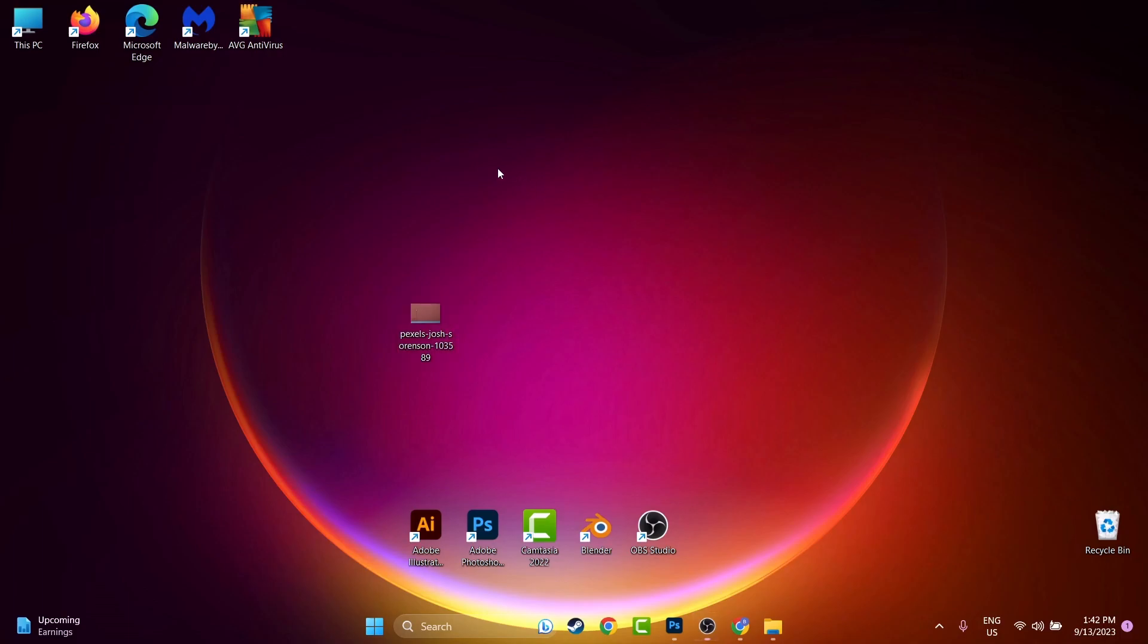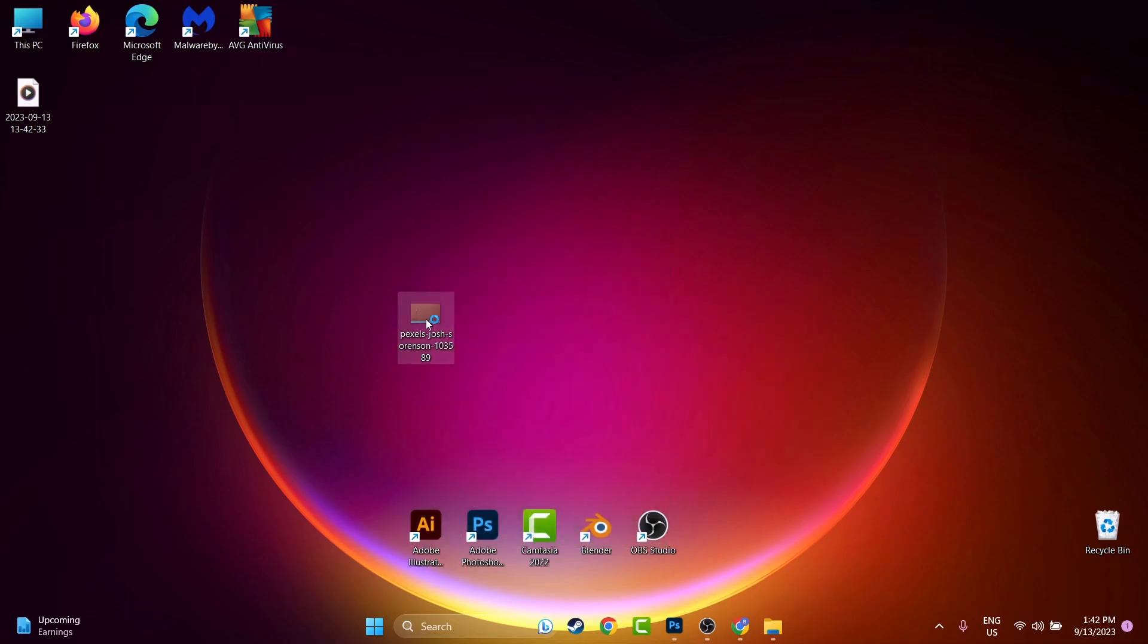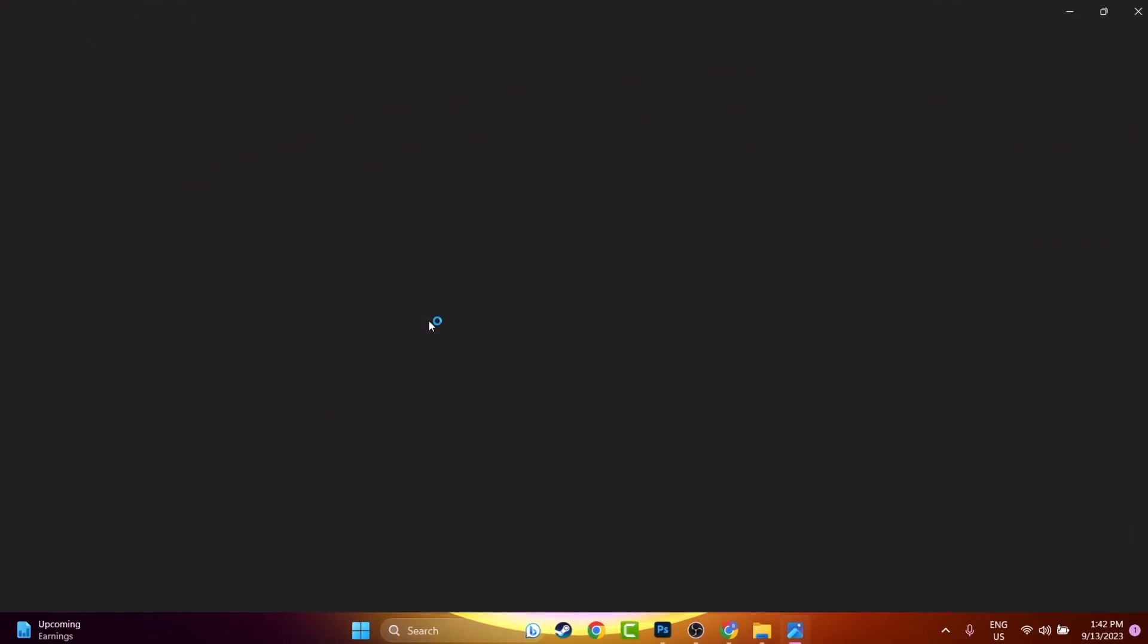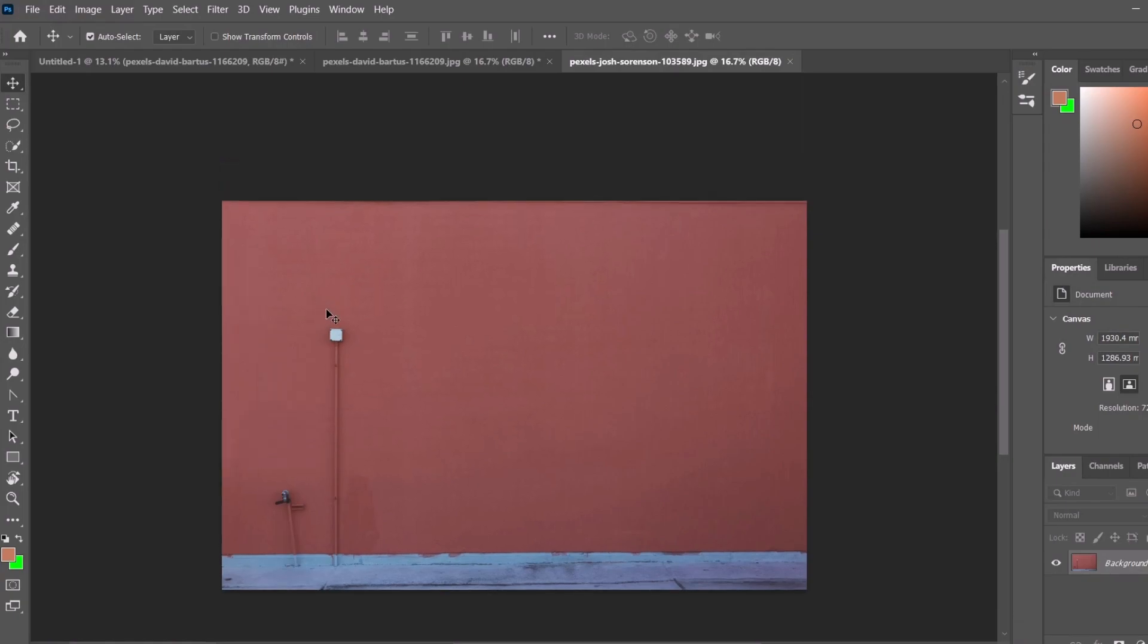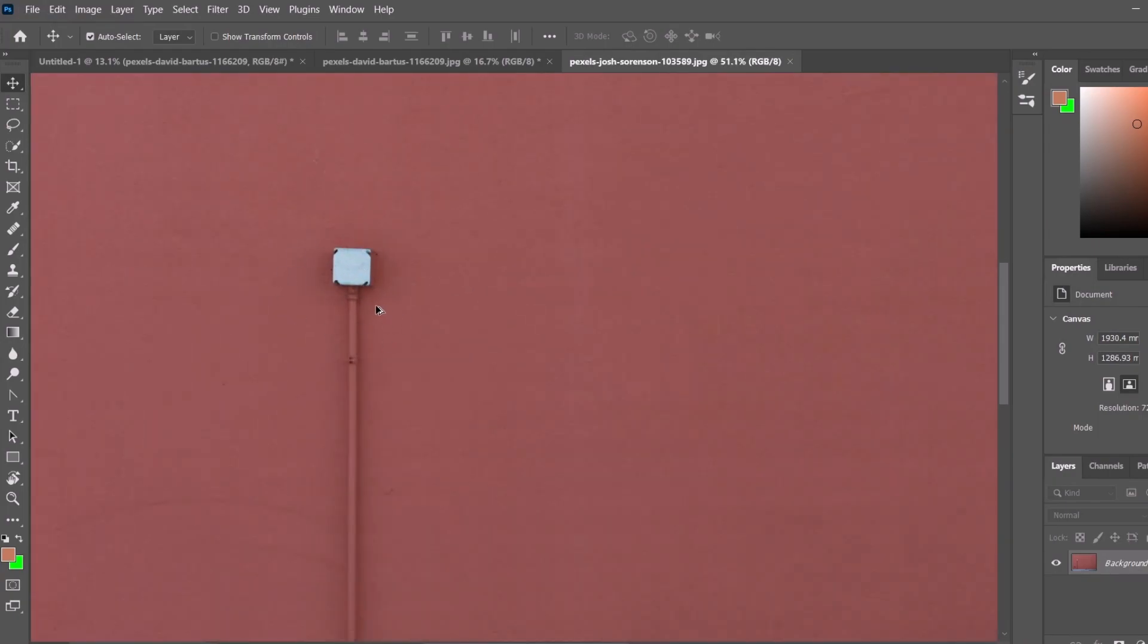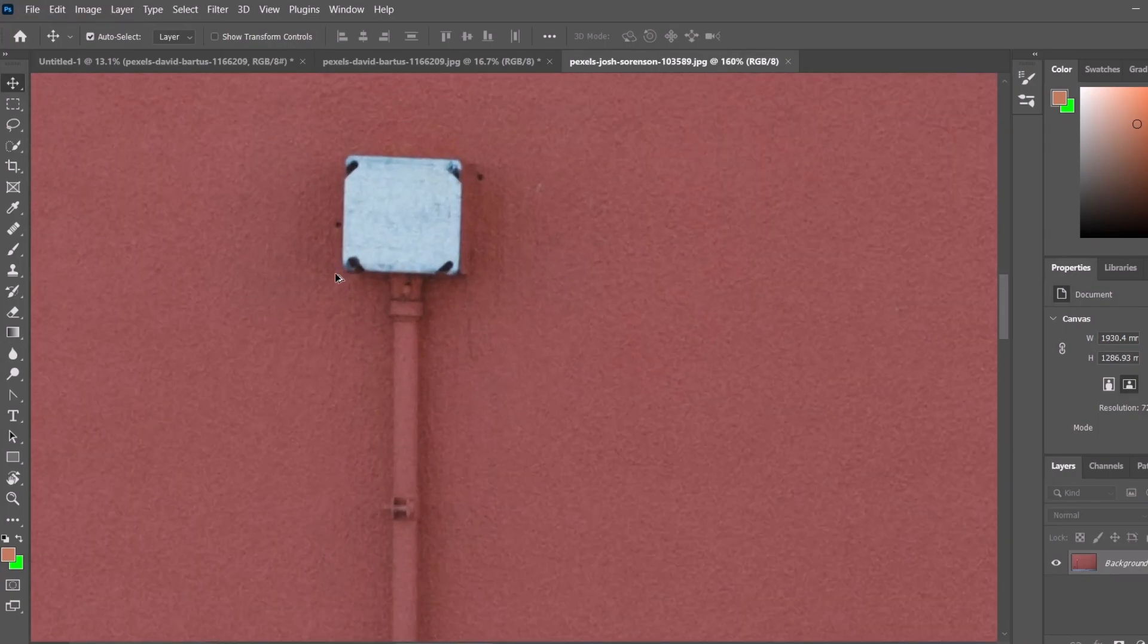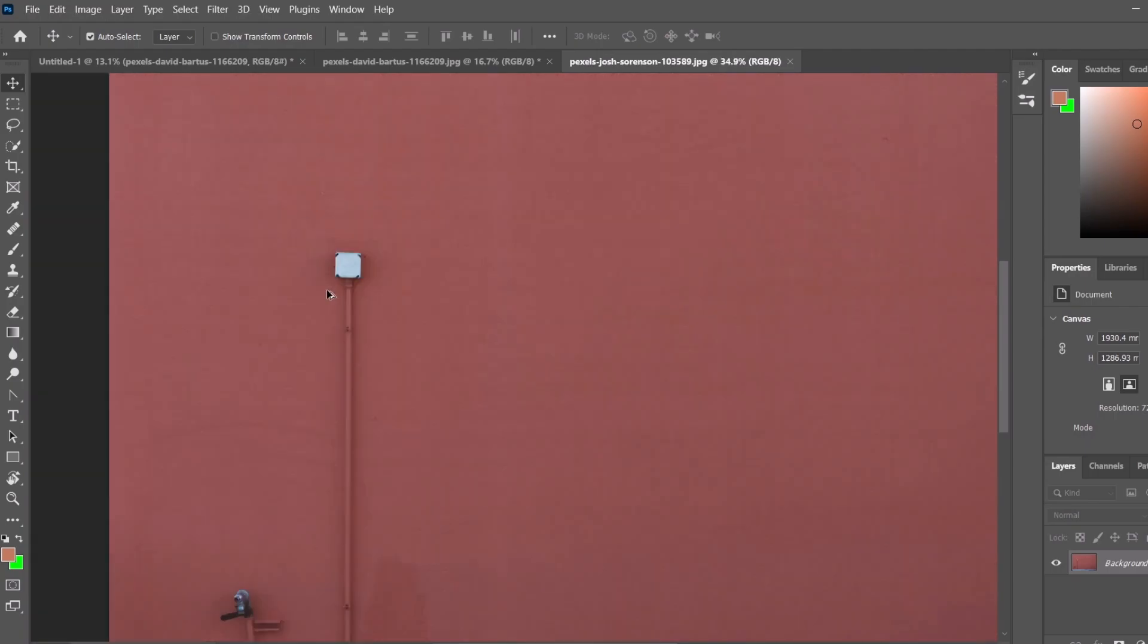Hello everyone, my name is David from Litex and today I want to show you how to change the size of a brush inside Photoshop. I have this image which I downloaded from Pixels and I want to remove this electrical object from the wall.